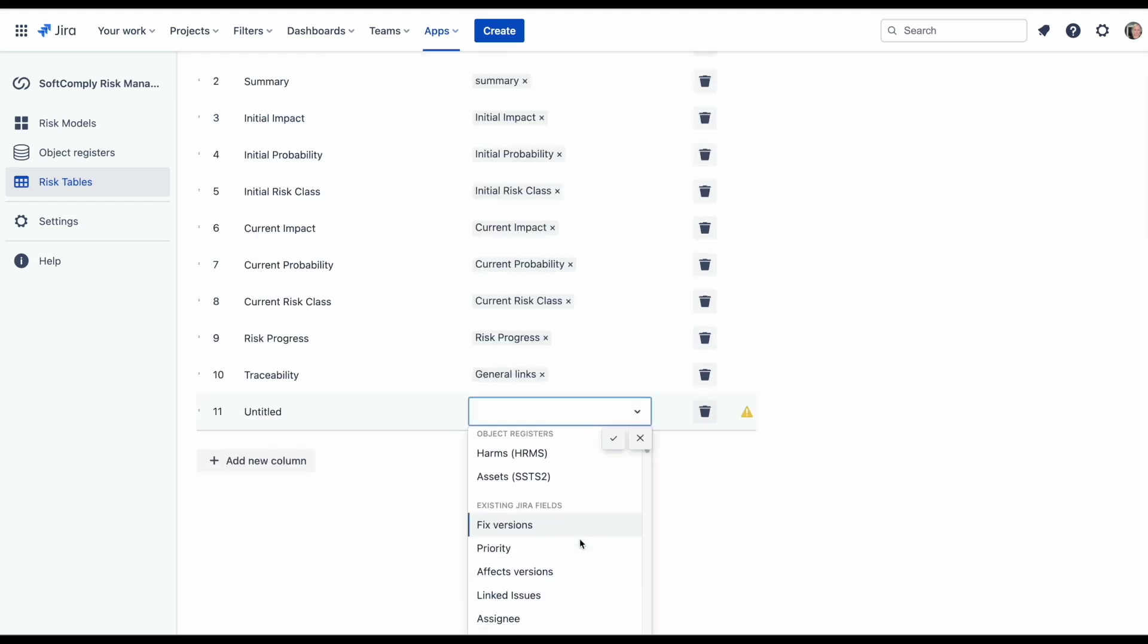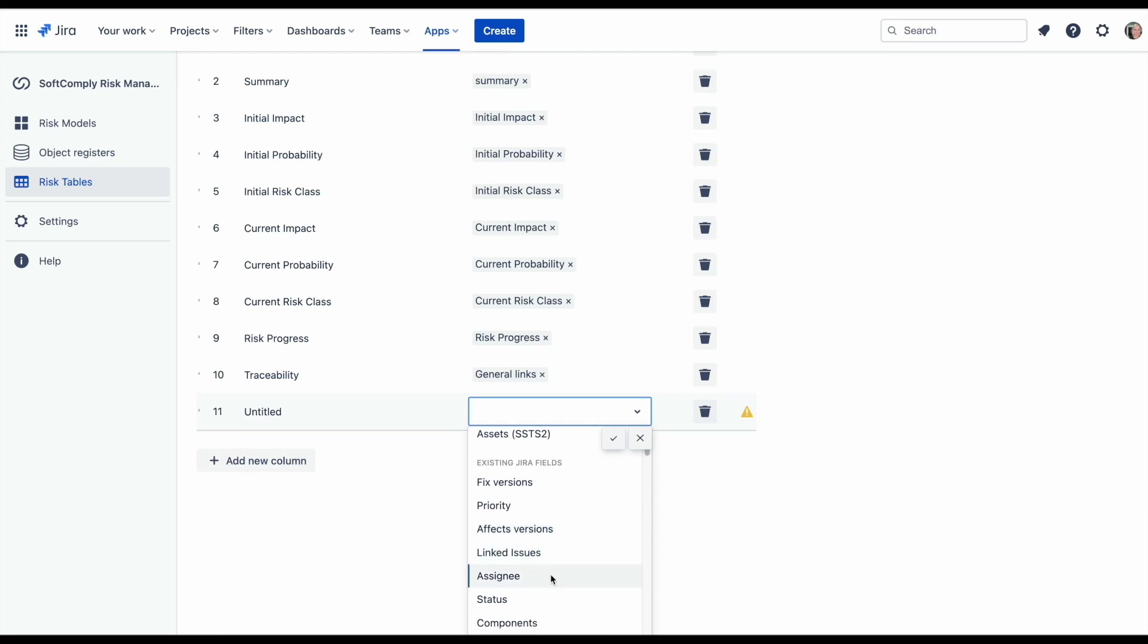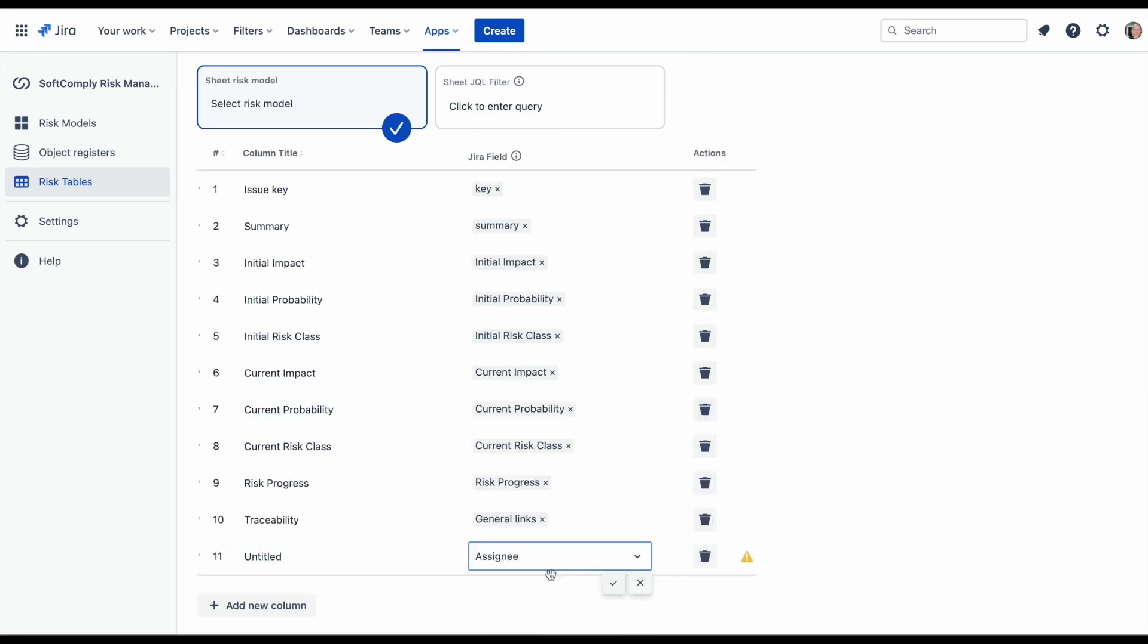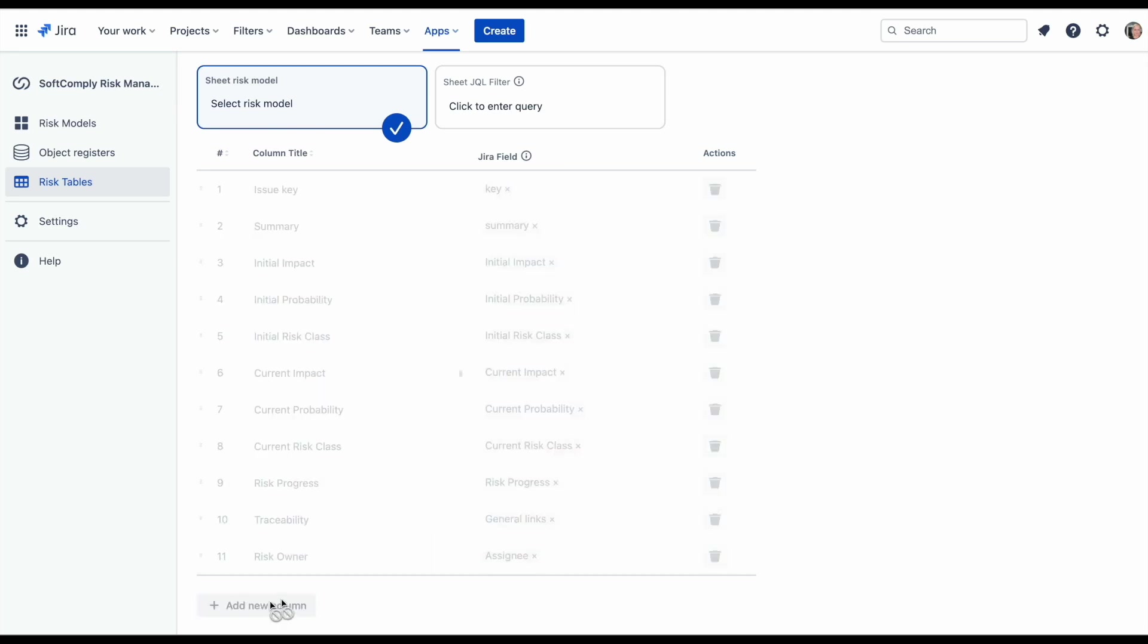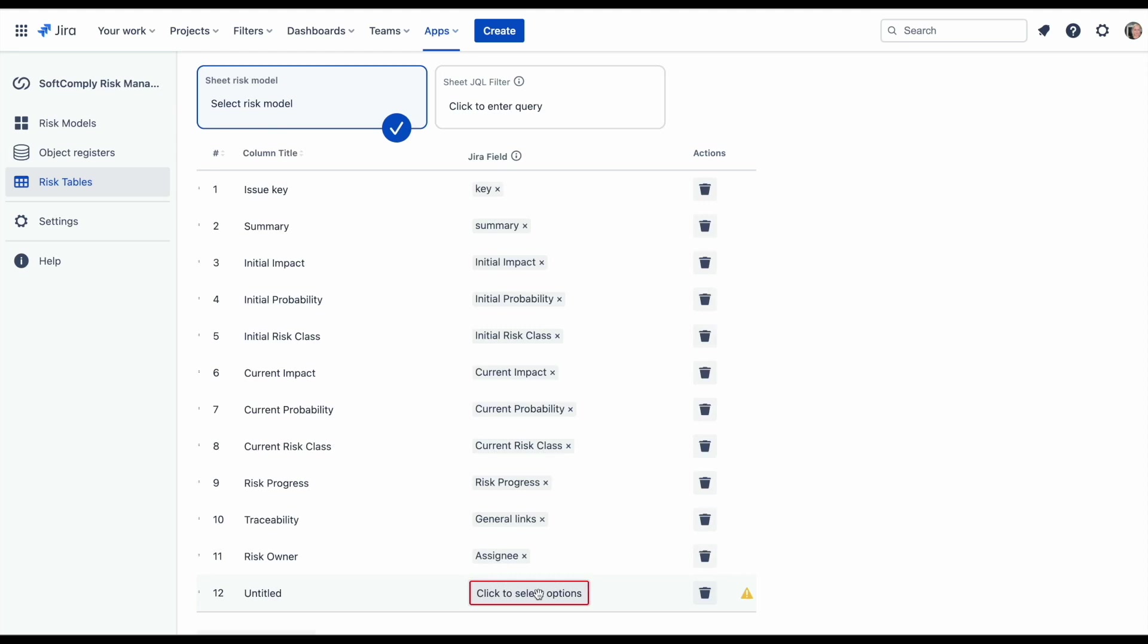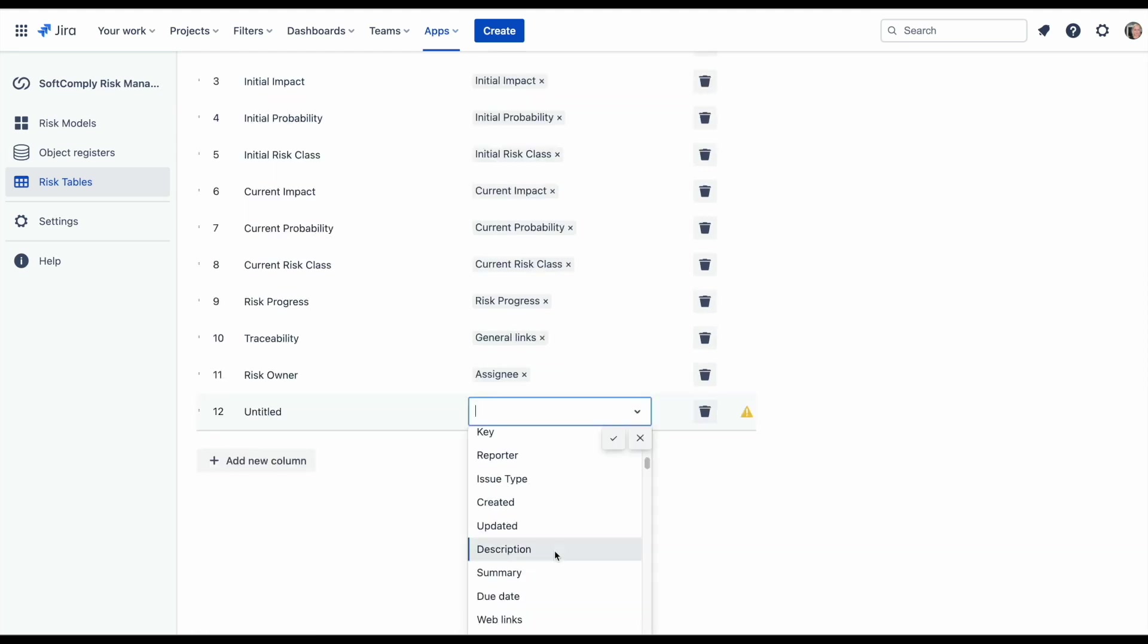Now we have added all risk management fields. Additionally, you can add all existing JIRA fields to your risk table. We can add assignee to assign a risk owner. You can add also fields like creation date, description, etc.